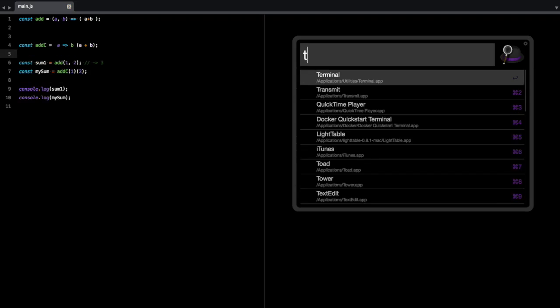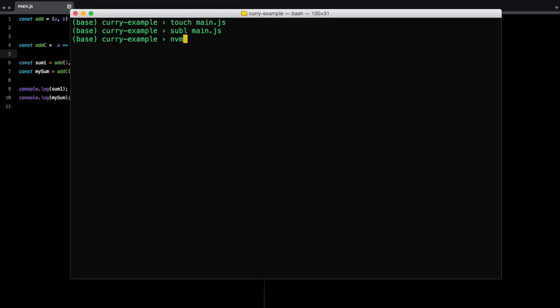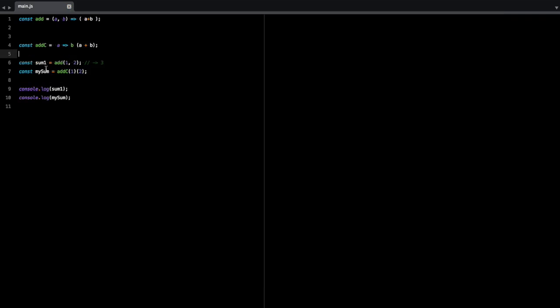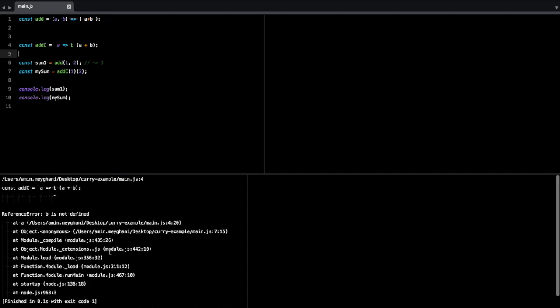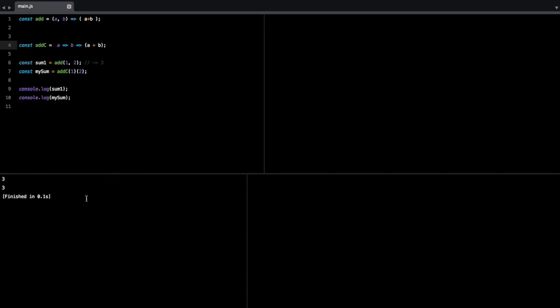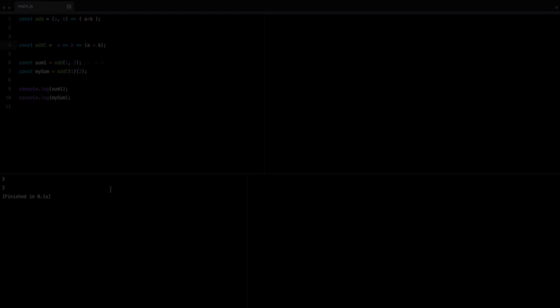And I need to set my node to 5 so I can use the latest node and all that. So if I run this, I get an error. Okay, so let's see what the problem is. a plus b. So I forgot to add the second arrow and that will return 3, 3.